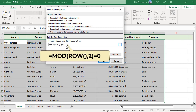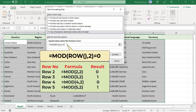Enter this formula. The ROW function returns the row number. Then the MOD function divides it by 2 and returns the remainder rounded to the integer. The formula returns these results: the MOD function returns 0 for even rows and 1 for odd rows. The formula returns true for even rows and false for odd rows.